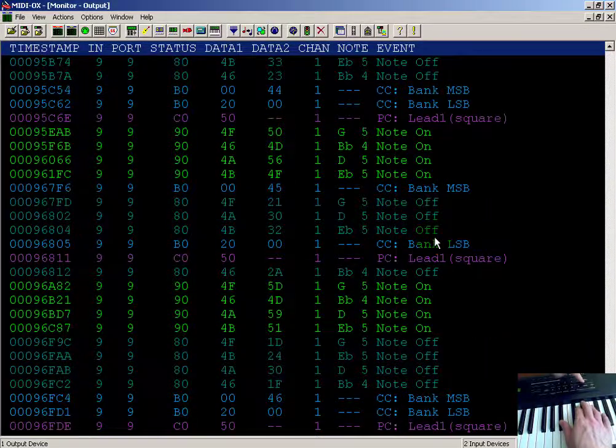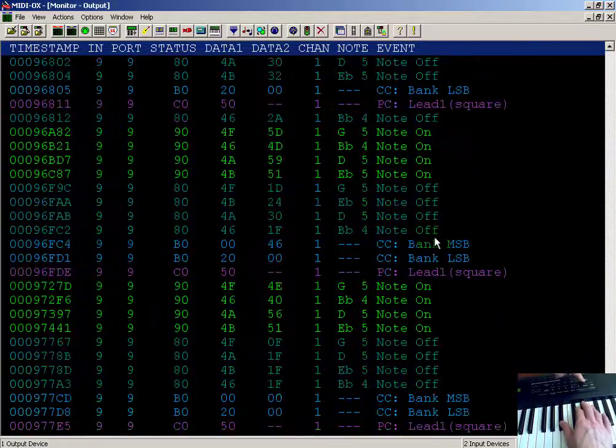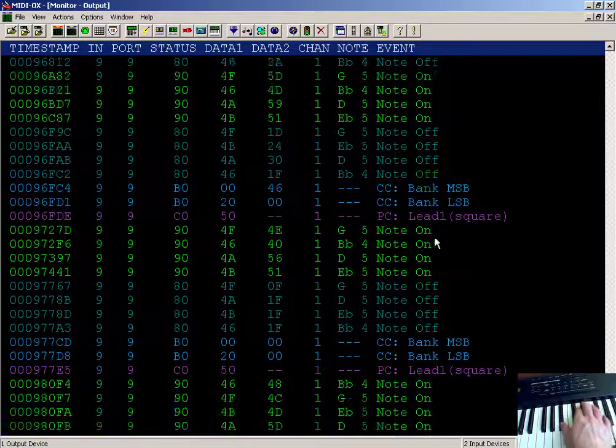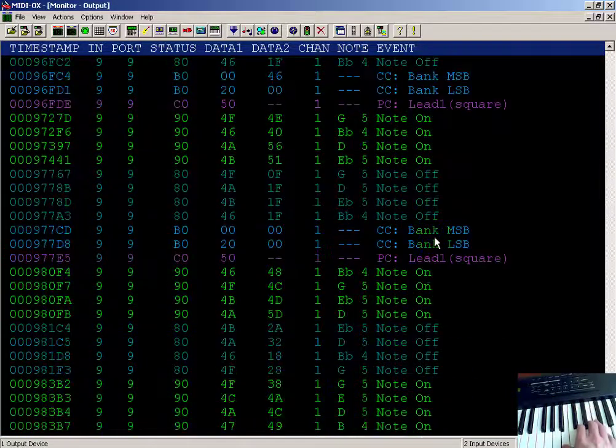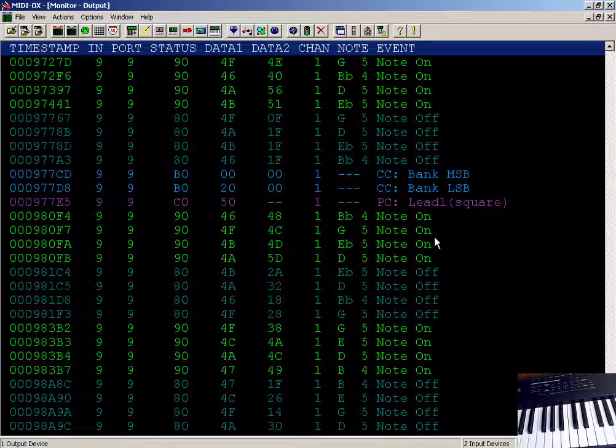So this particular controller change that we're looking at is referred to as a bank select. It's a way for you to get variations on a given theme.